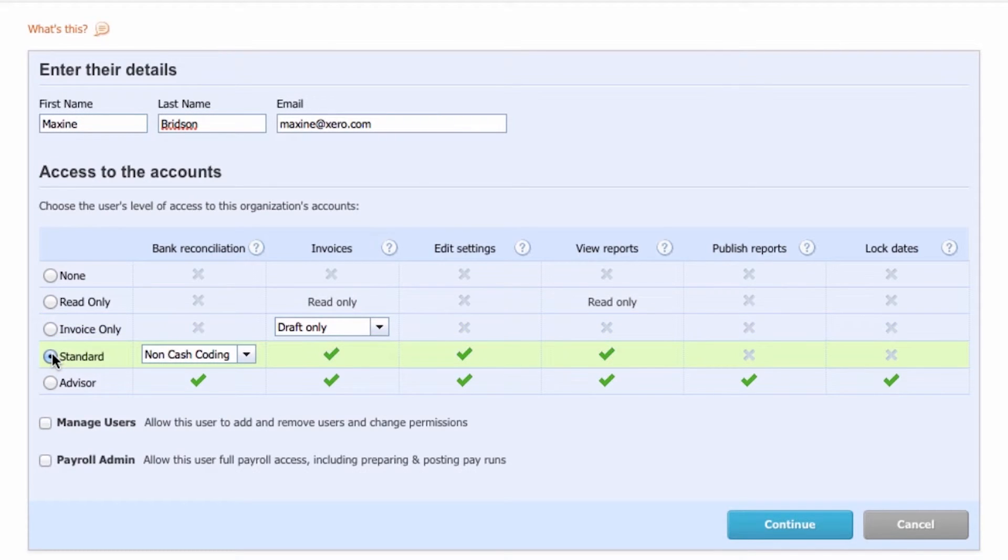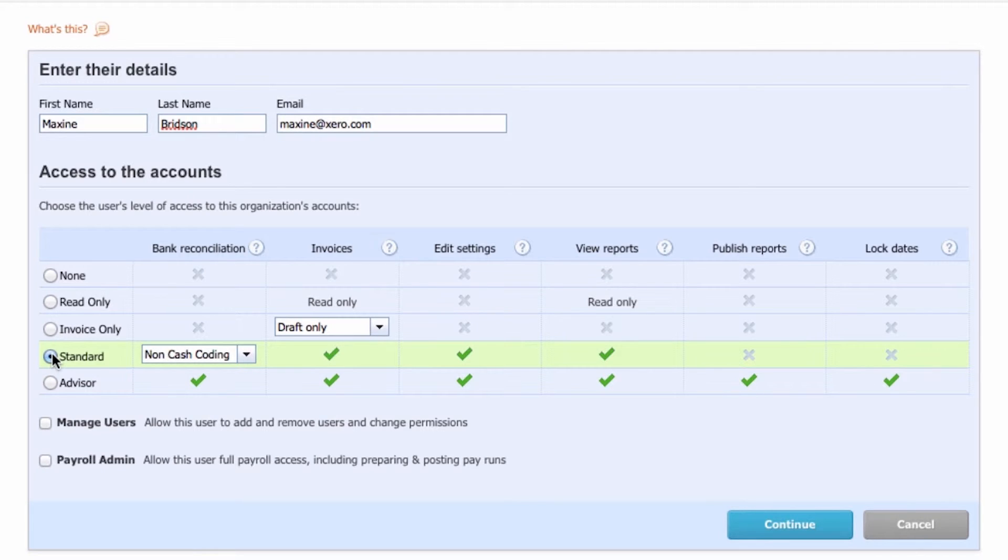The standard user role will give your admin team access to most areas of Xero. This is good for managing day-to-day accounts and you can provide access to payroll as well.